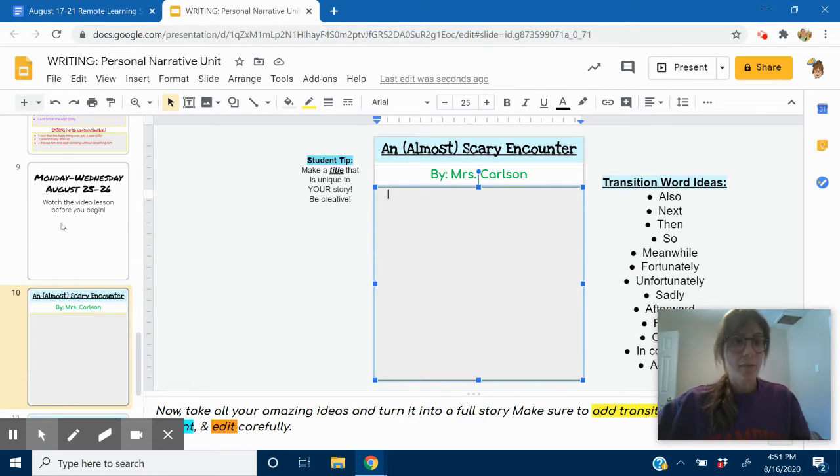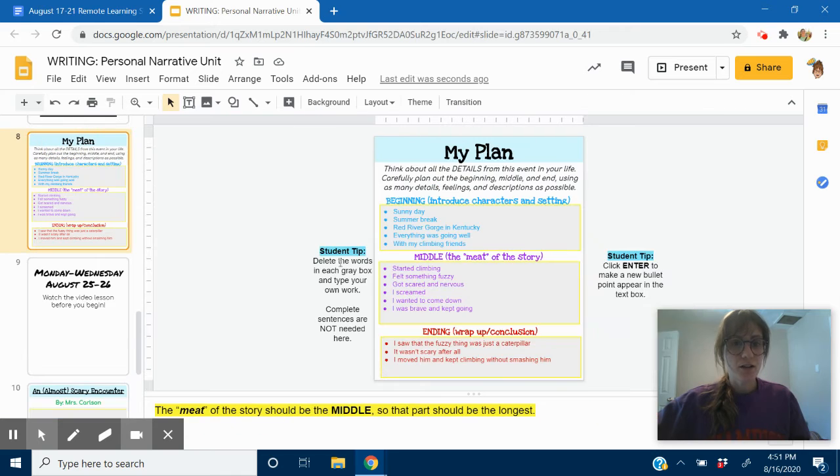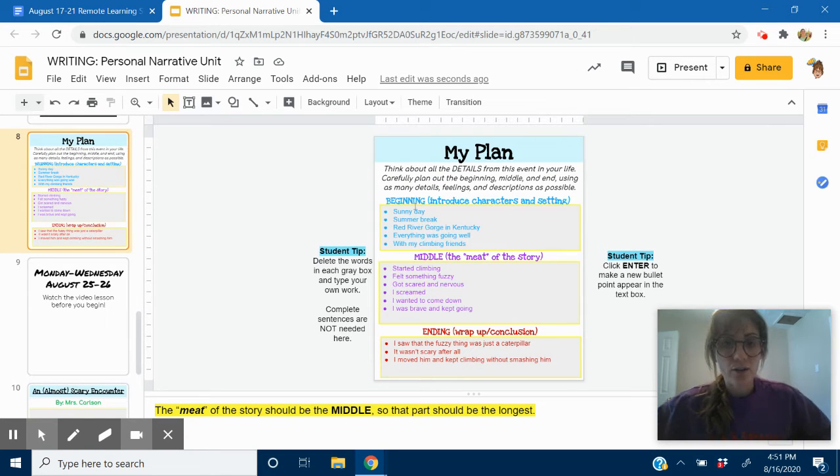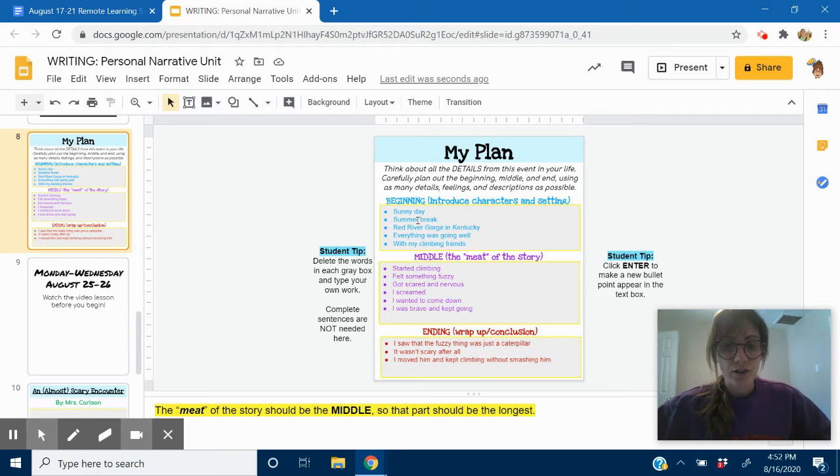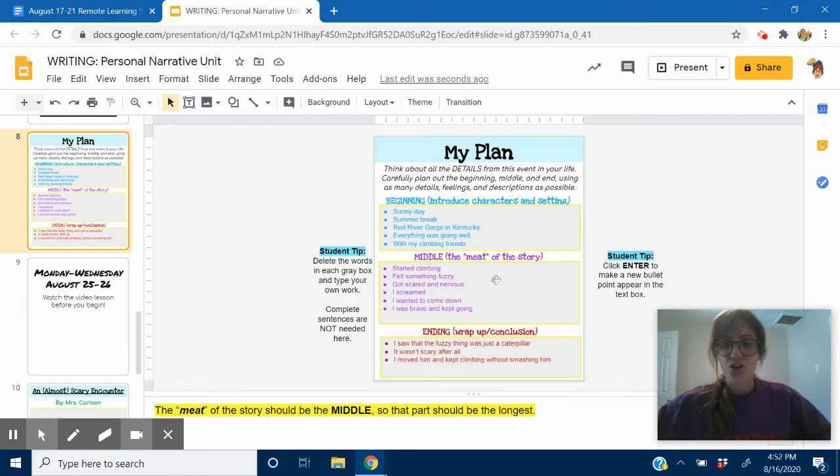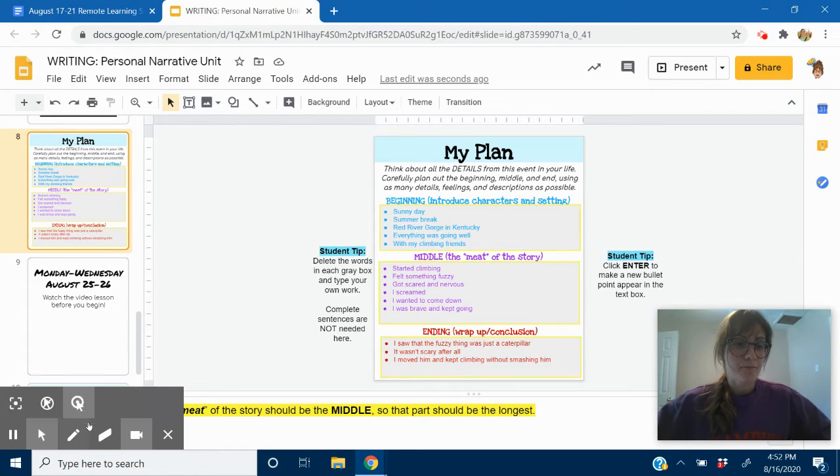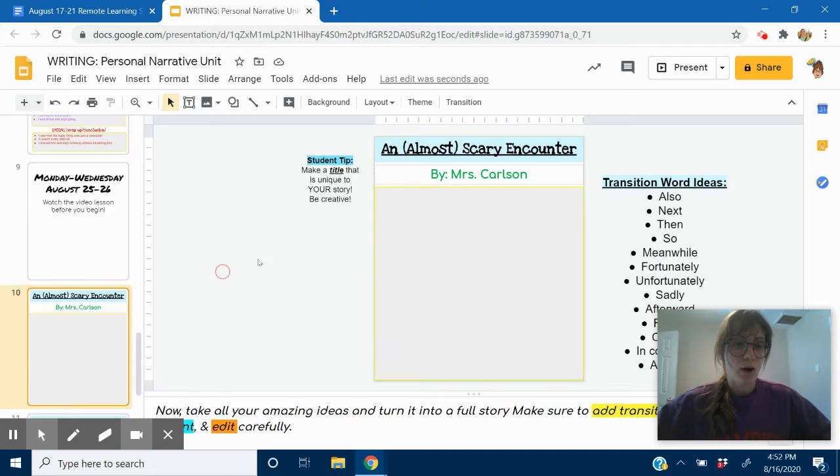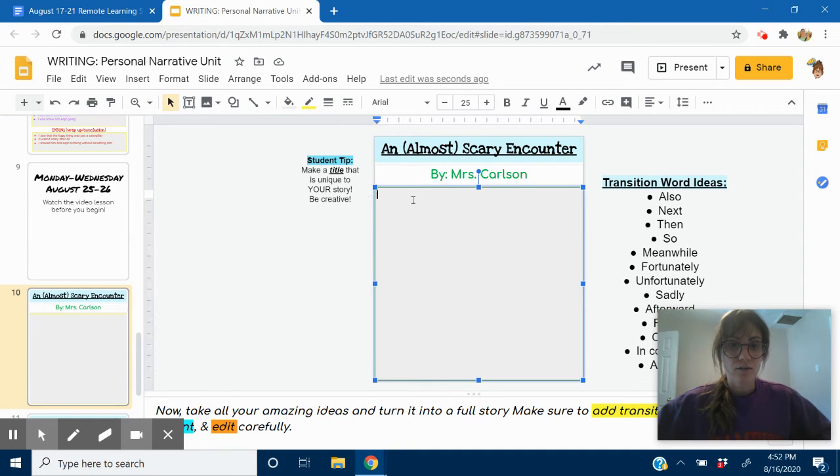So, now, you can look back at your planning sheet to see what you said about what you were going to include in the beginning. I said, all right, so it's a sunny day during summer break at the Red River Gorge in Kentucky. Everything was going well. I was with my climbing friends. Okay, I know I want to include all of that. Now, I'm going to put all of that in one paragraph. So, here we go.